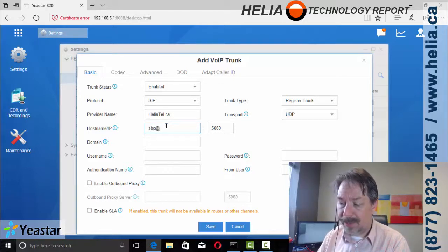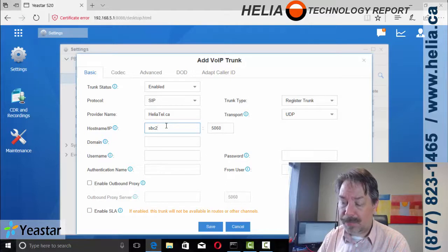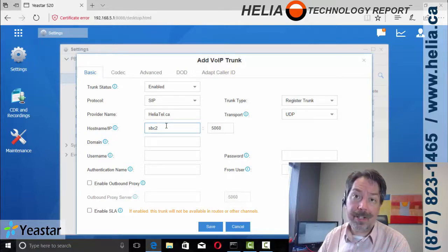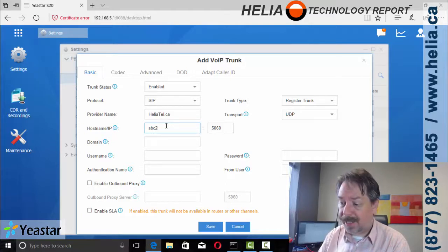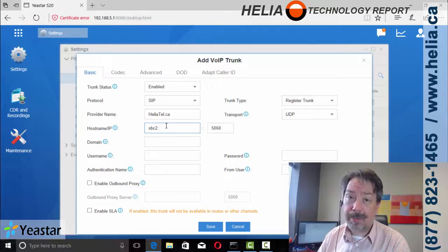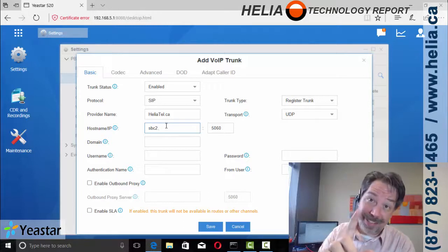You can also email us at support at heliotel.ca for those trunks. SBC2, now only in Canada.